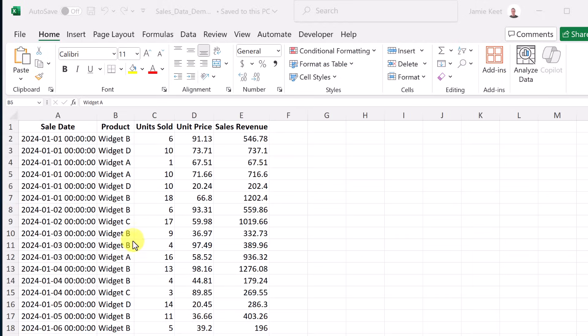This is the sample data that I'm going to be using to show you how Copilot works today. If you want to follow along and you have Copilot, you can download this. Just look down below in the description, and then you can follow along with each step.